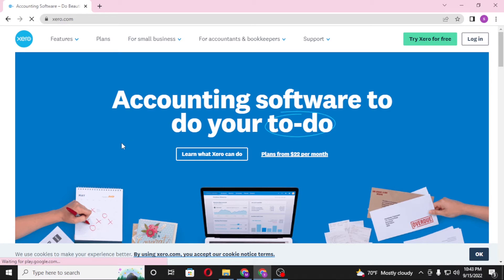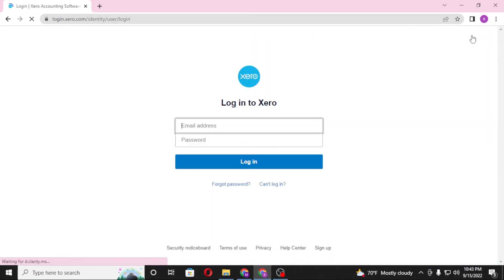Now to log into your Xero account, on the top right corner of the screen you can see the login button available over here. Click on login.